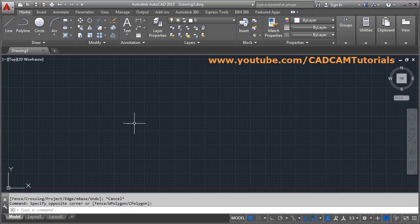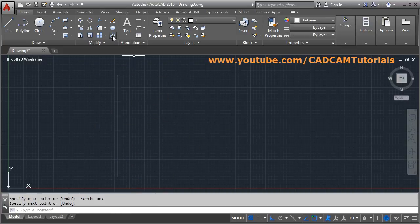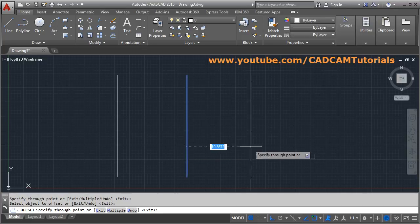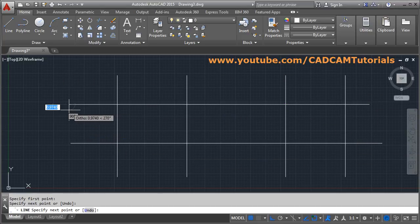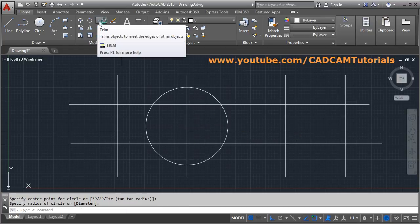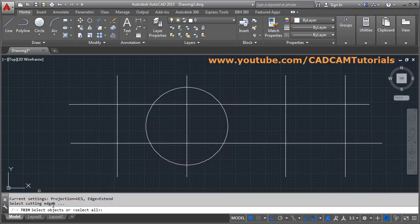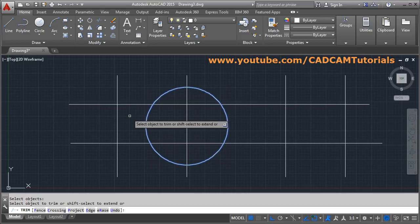In this tutorial we will learn the TRIM command. Suppose some objects are there. The shortcut for TRIM is TR — the first two characters — or you can click from the toolbar. Then you have to define the cutting edges: select the objects with respect to which you want to trim. Suppose I want to trim with respect to this circle, then press Enter.